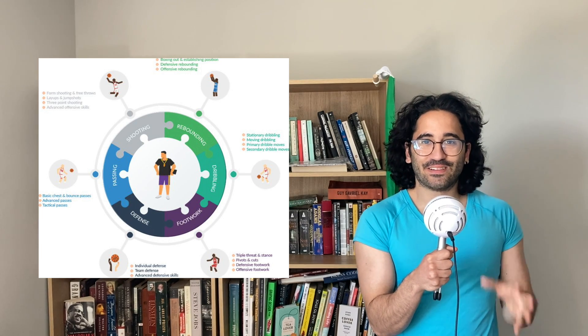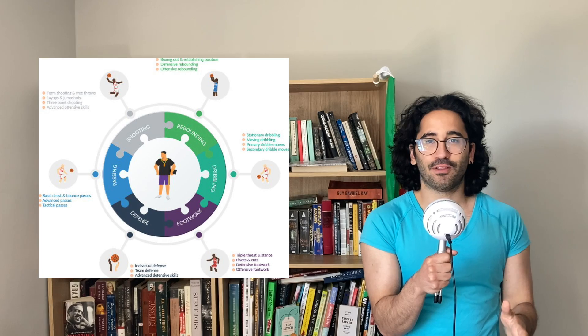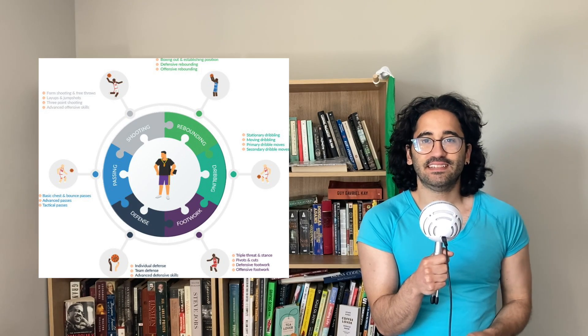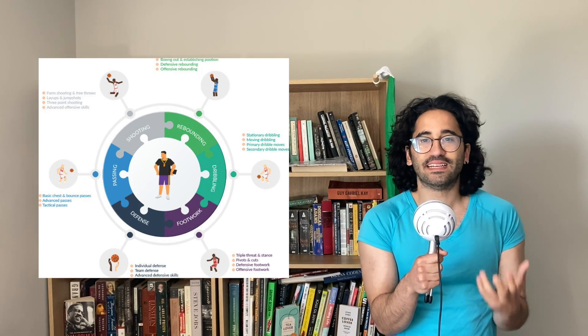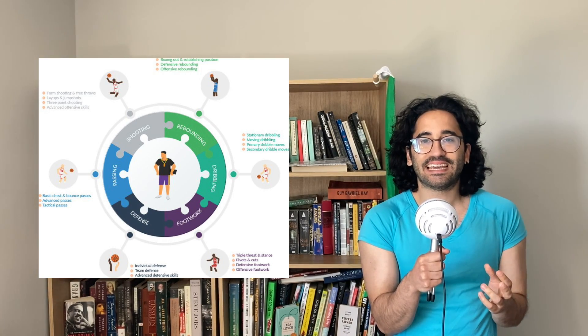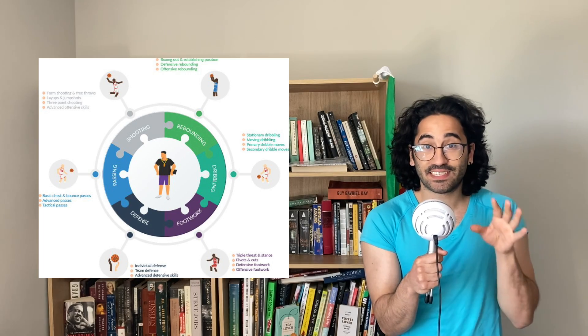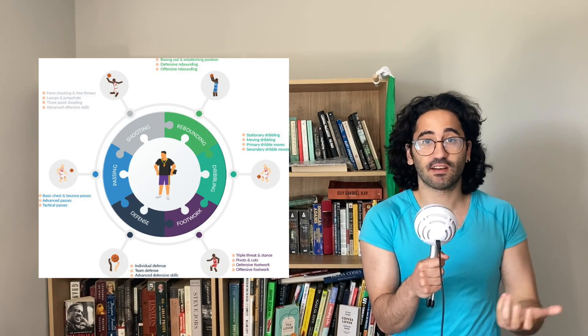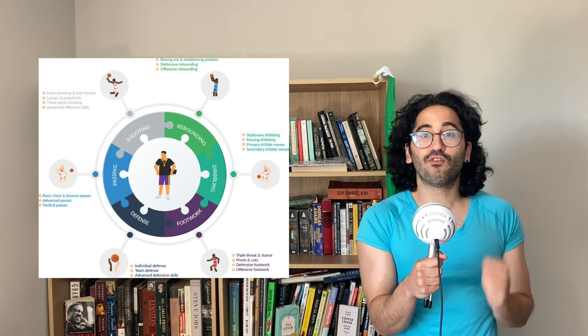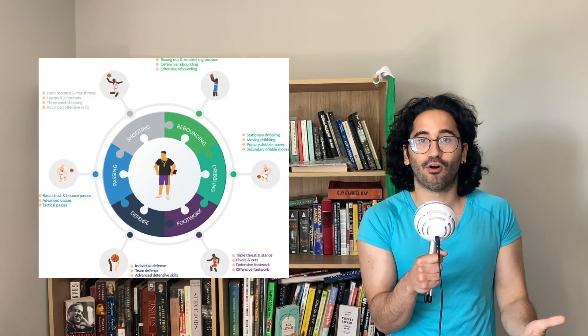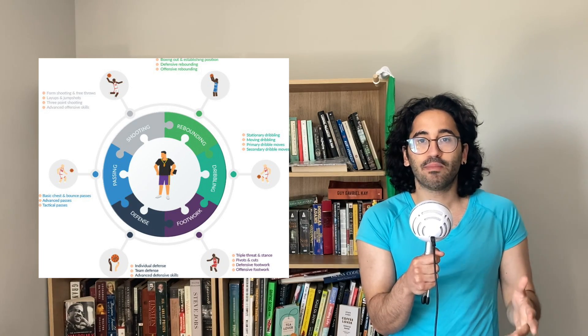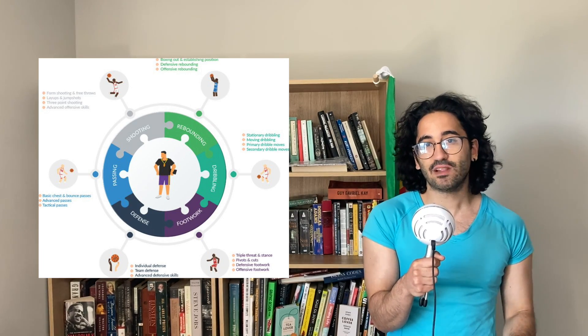Have you ever tried to learn how to play basketball? Our first technique to reduce cognitive load is basically splitting tasks, which is actually how we learn new skills.